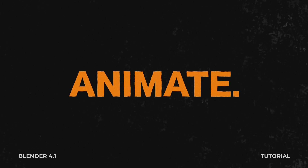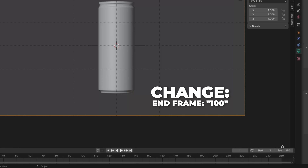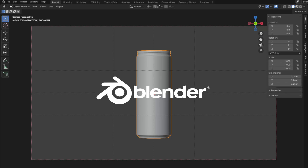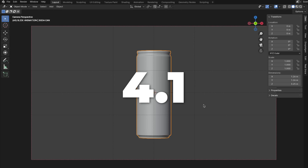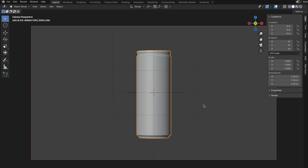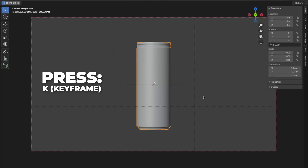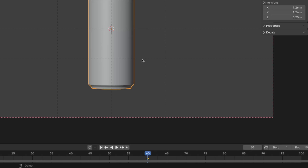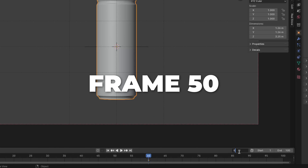Now let's animate the soda can. First, change the end frame to 100. Go to frame 60. In the new version 4.1, to insert a keyframe press K, then click on Location and Rotation. This little orange thing is a keyframe. Then go to frame 50.